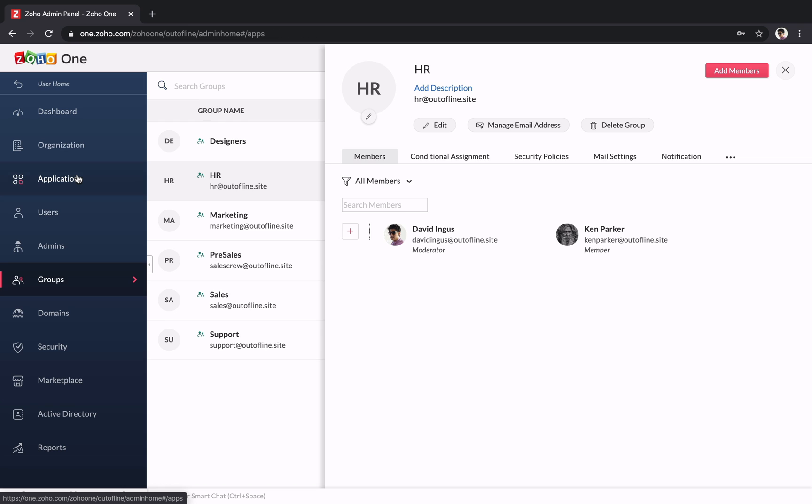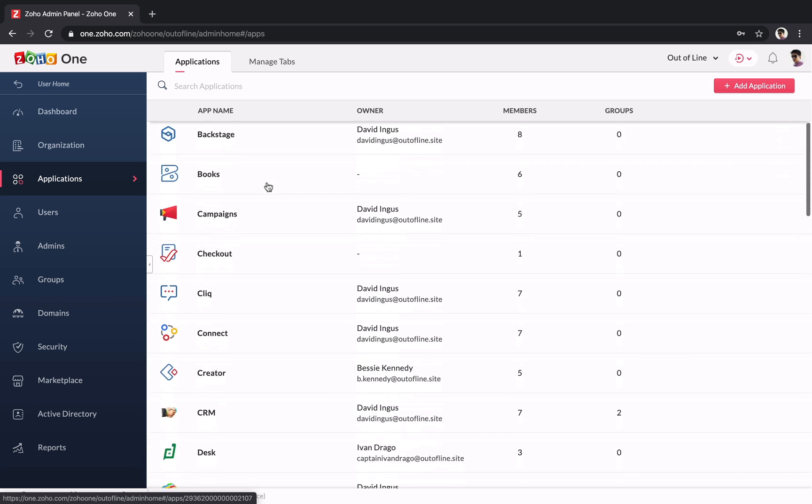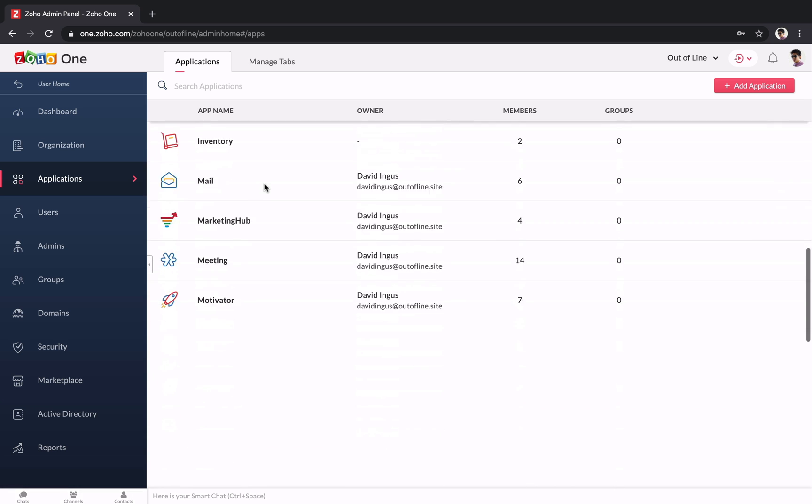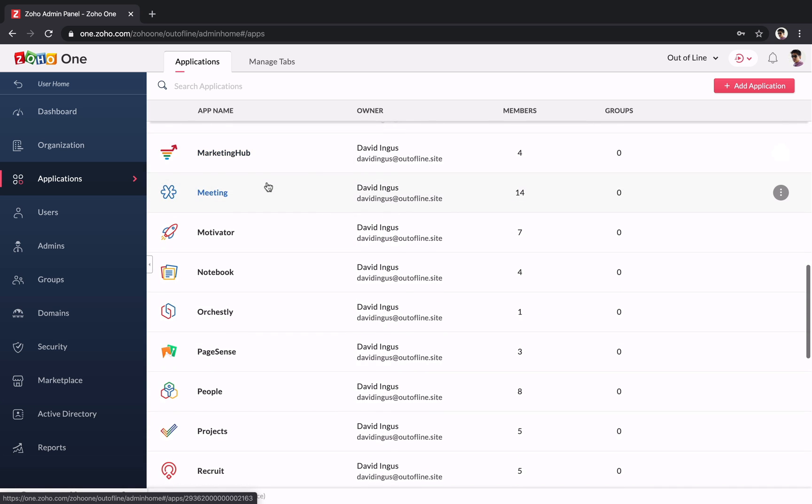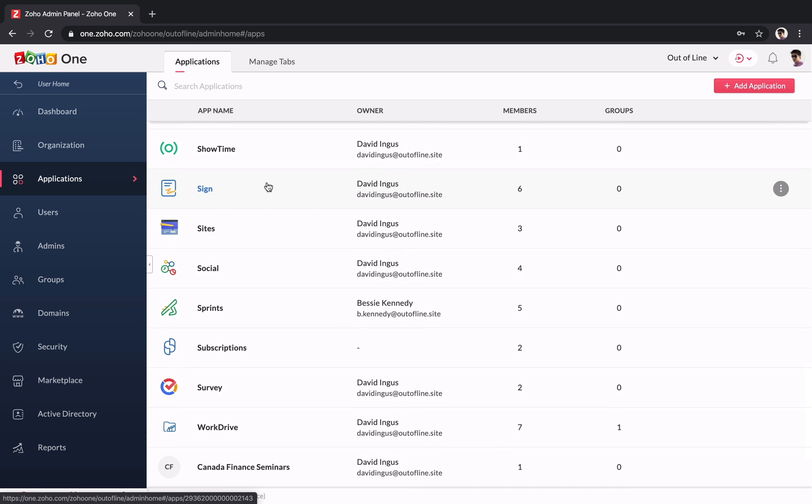Zoho One comes with a lot of applications. We have CRM for sales, books for finance, and many more. You can enable whichever applications fit your needs, and the others will still be available if you want more later.